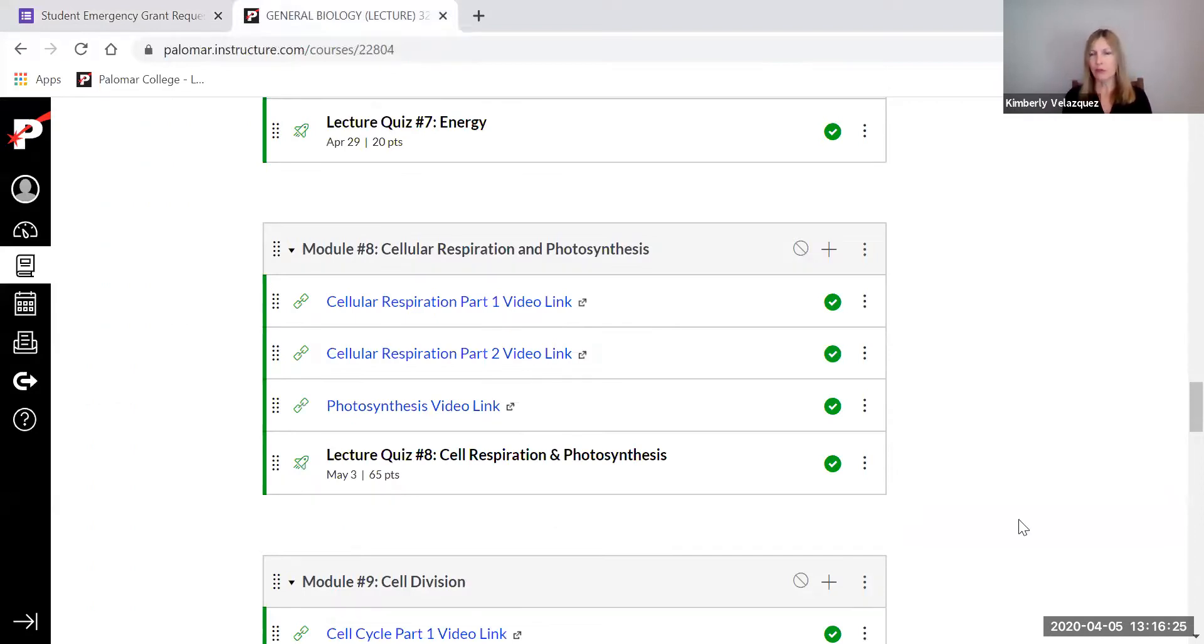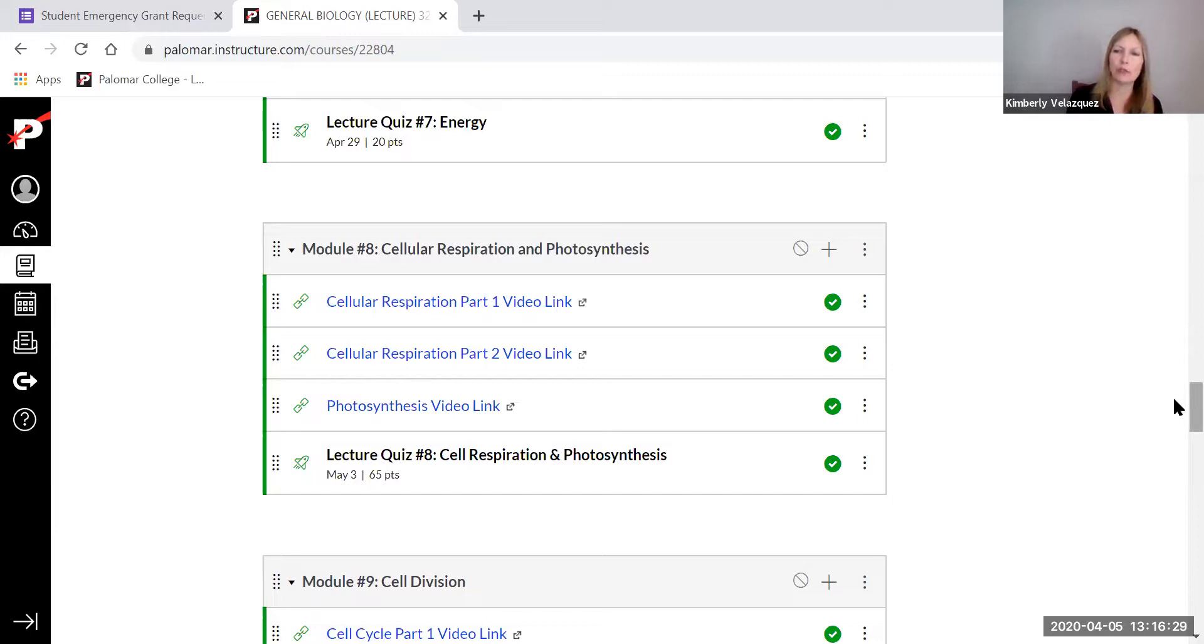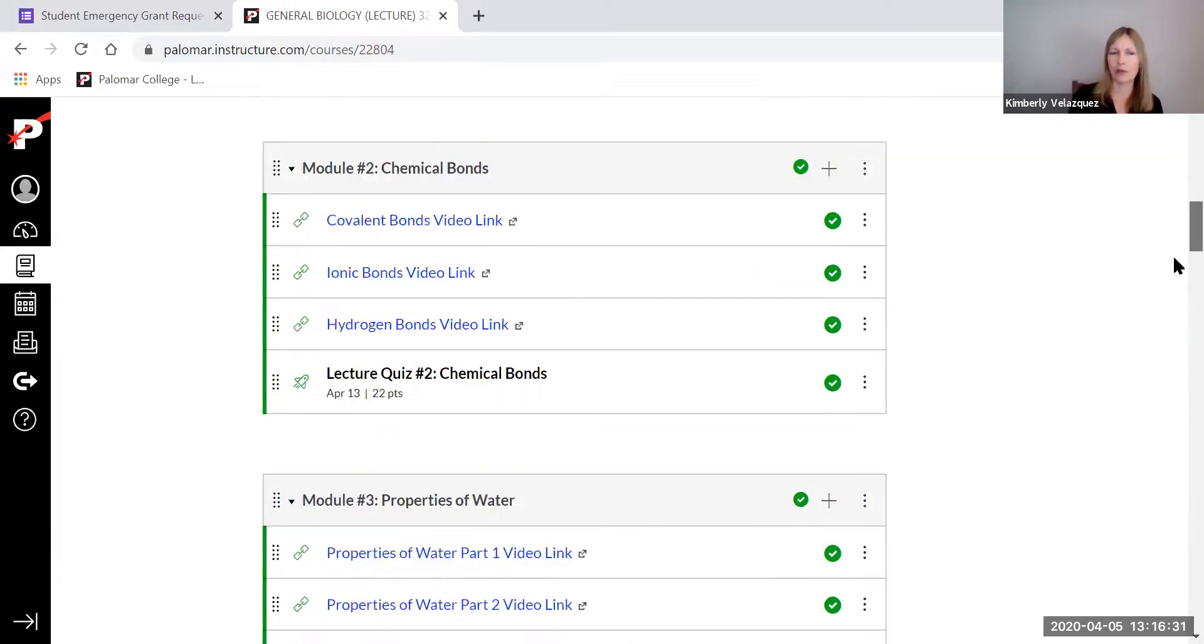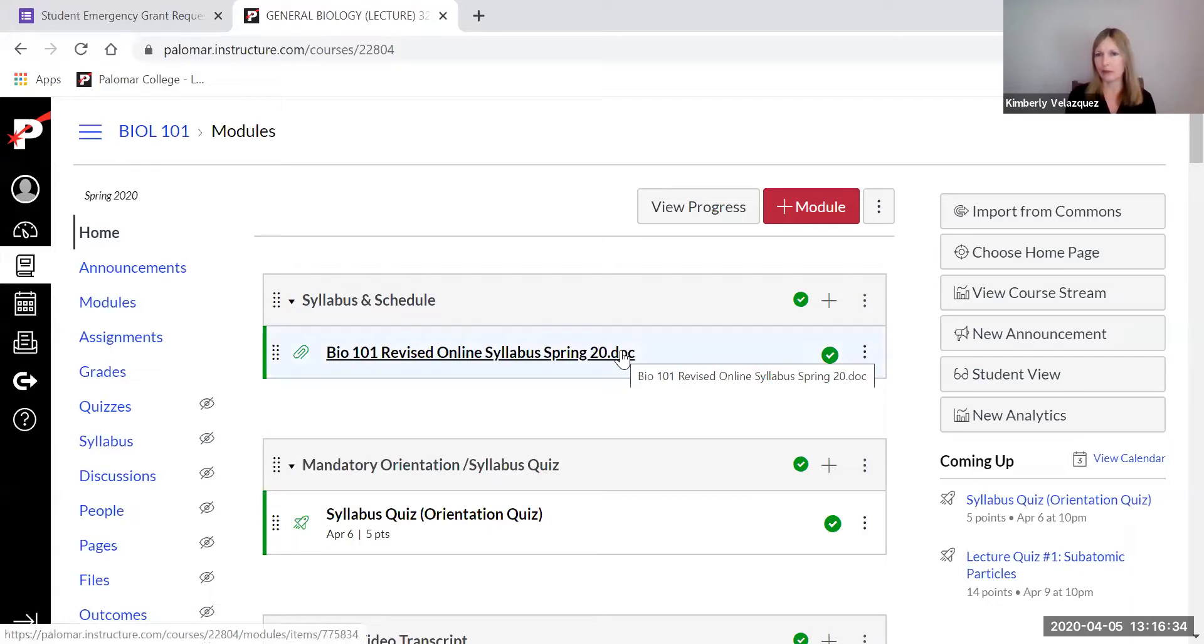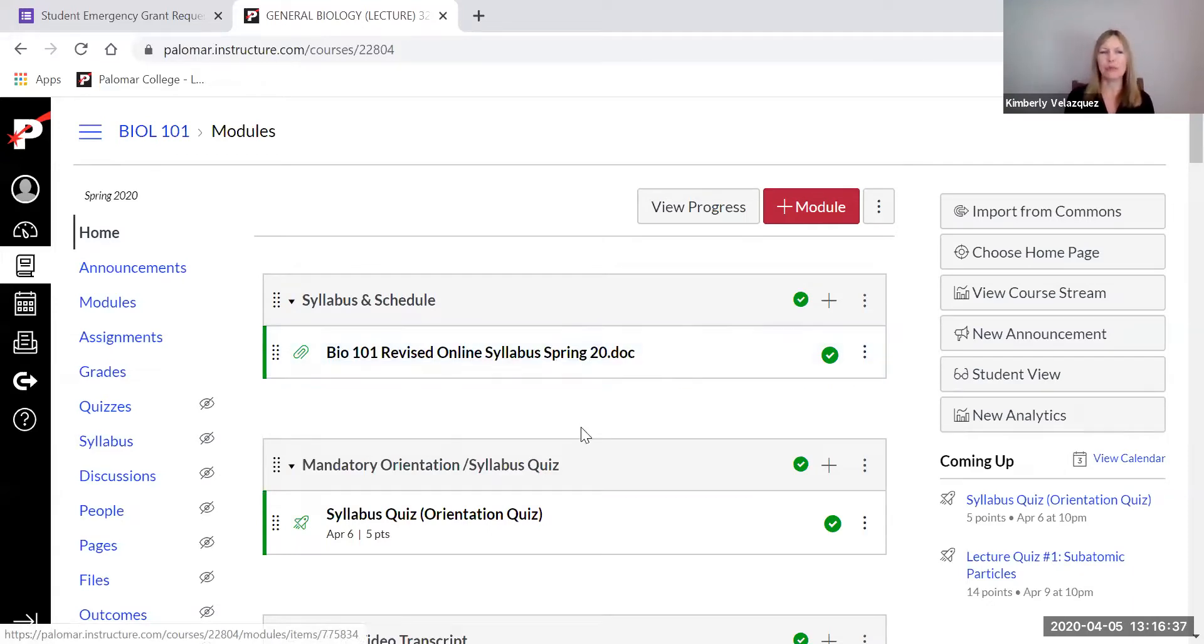I know you can all read what's on Canvas. So I don't want to spend a lot of time on this, but I do want to show you a couple of things that you might not have noticed. Obviously syllabus, please take the time to read the syllabus, take the syllabus quiz.